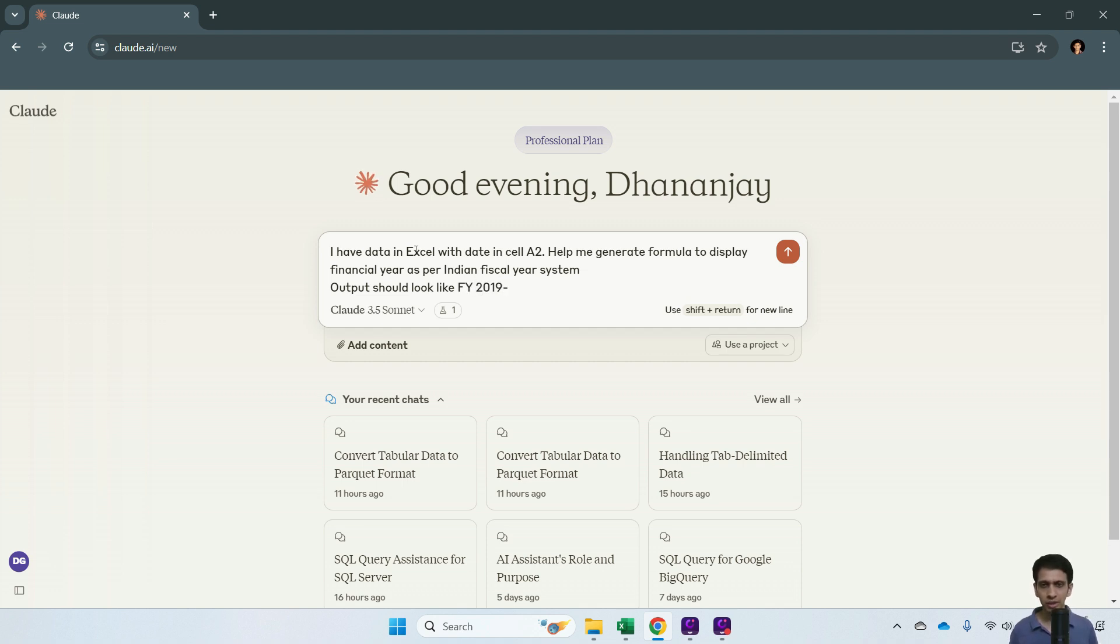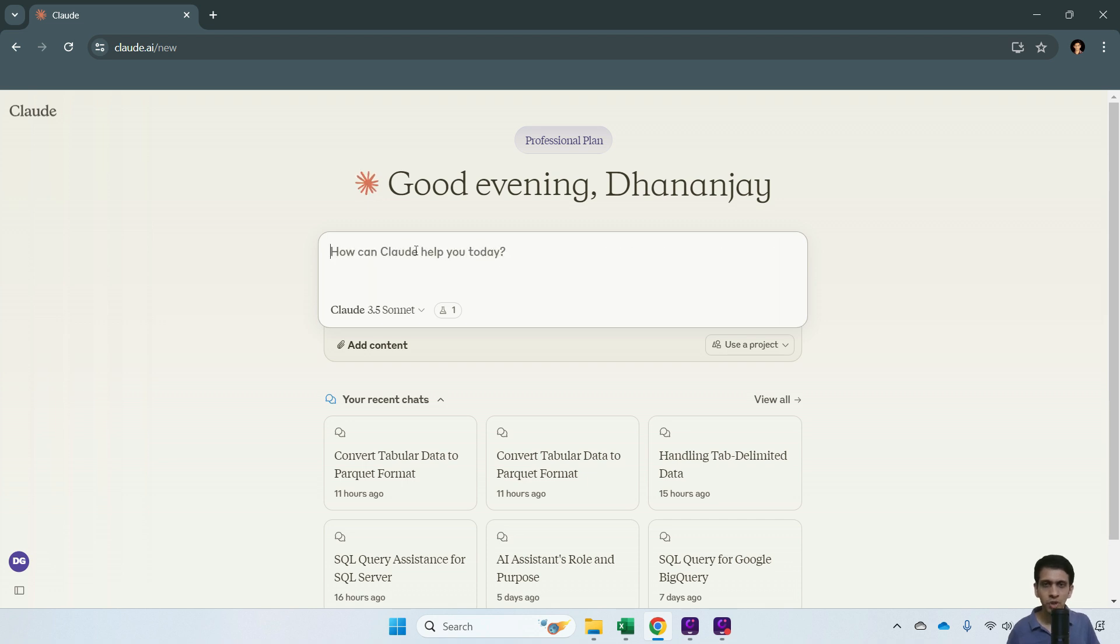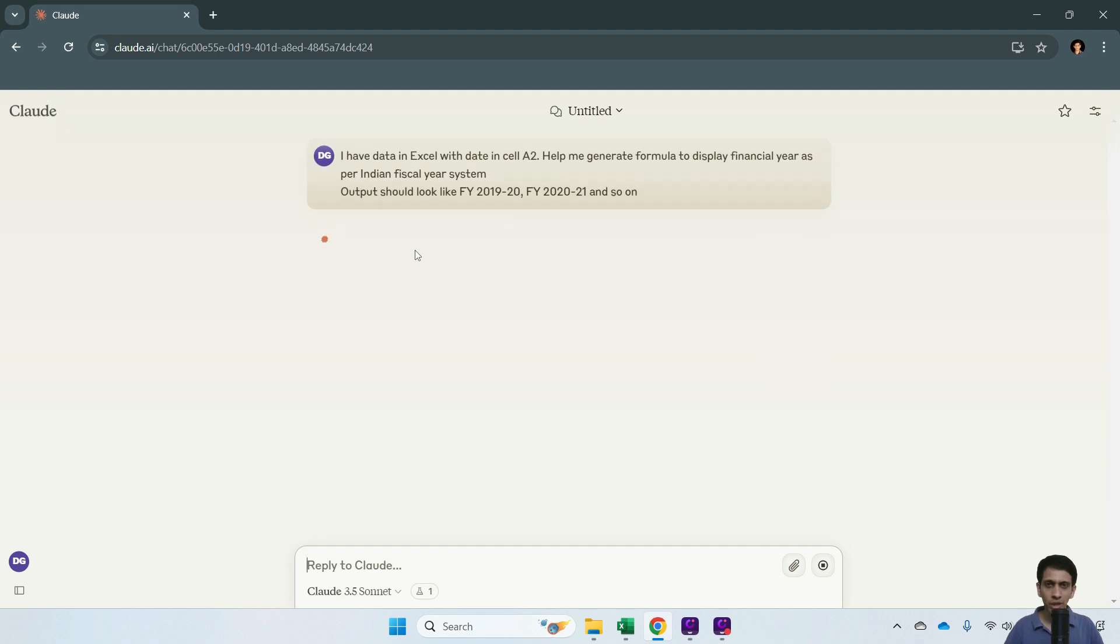'2019-20, FY 2020-21' and so on. Let's see if Claude can generate an Excel formula for us.